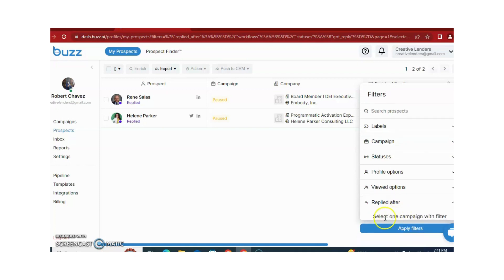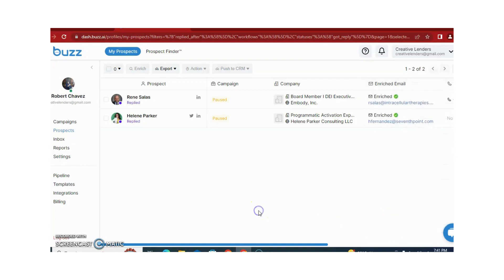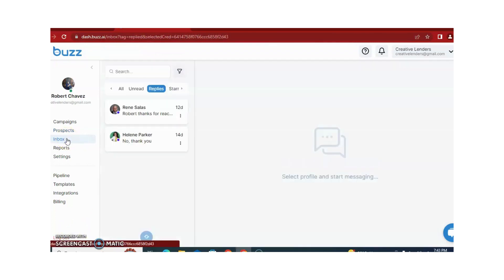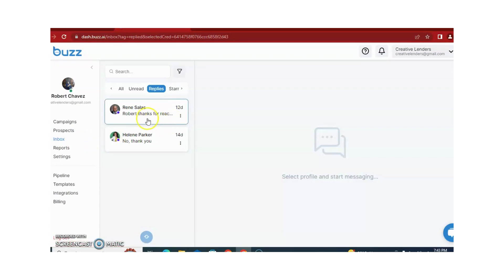Different options are available and you can use all of these according to your requirement. The third option is Inbox. Buzz also provides you an inbox so you can have conversations with your clients and your target audience.